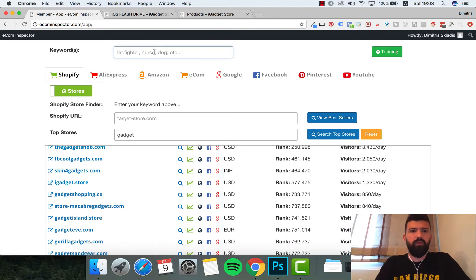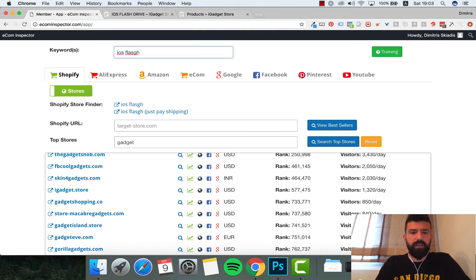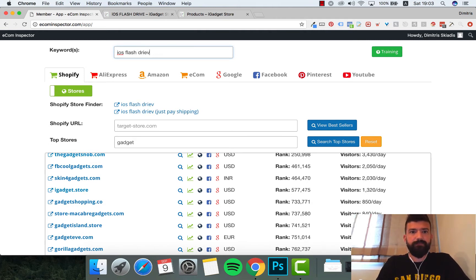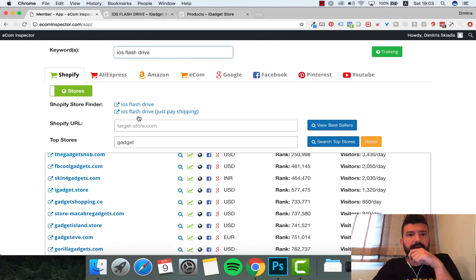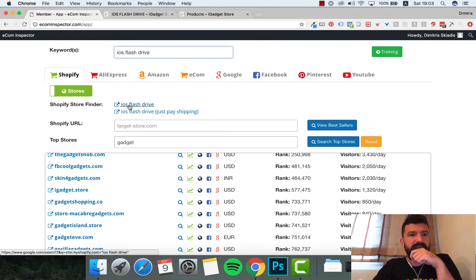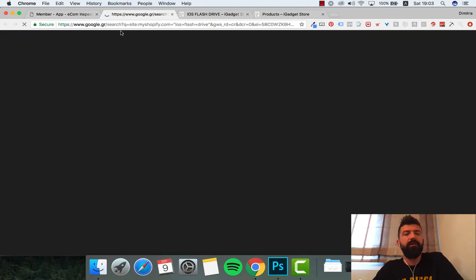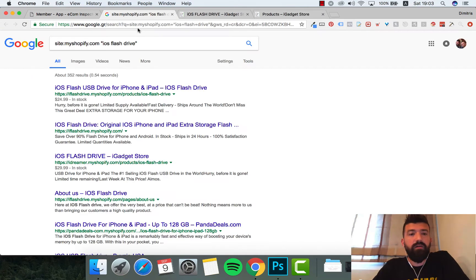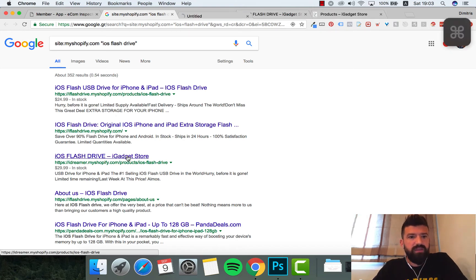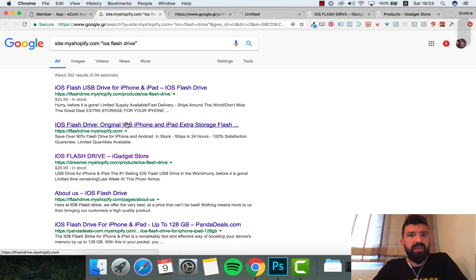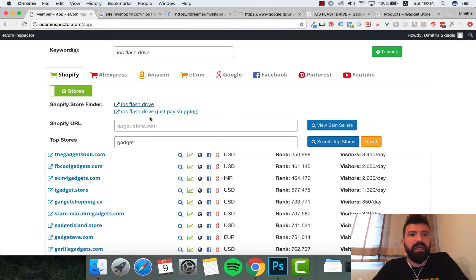iOS flash drive, let's see that. I'll go right here and put iOS flash drive, click enter and you can see Shopify store finder. I can click on here and it will try to find all the sites that have Shopify plus iOS flash drive. iDreamer, iFlashDrive, that's another one. Let them load for a little bit.